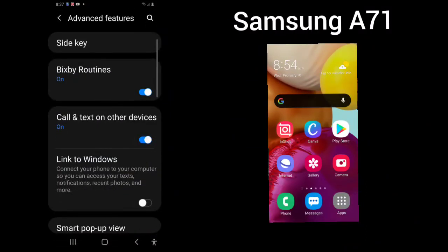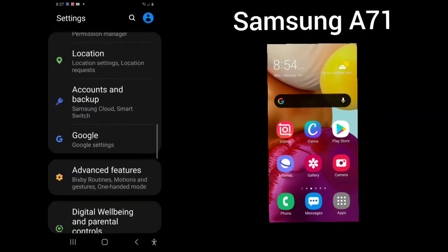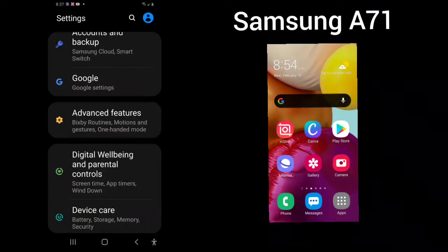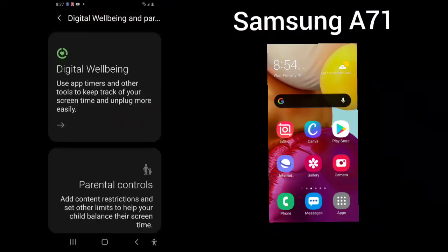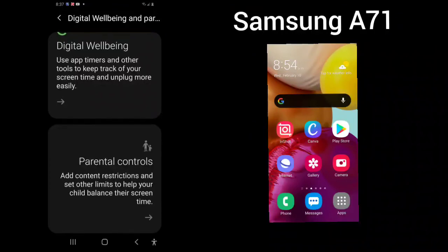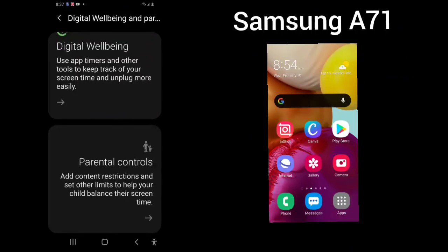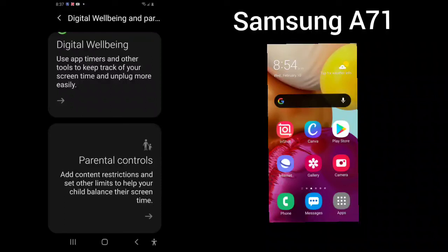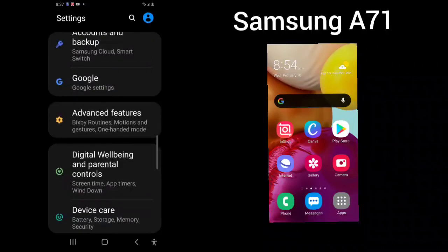Advanced features we're going to go through in another video. Digital wellbeing and parental controls. This will use app timers and other tools to keep track of your screen time and unplug more easily. Parental controls. You can add content restrictions and set other limits to help your child balance their screen time.